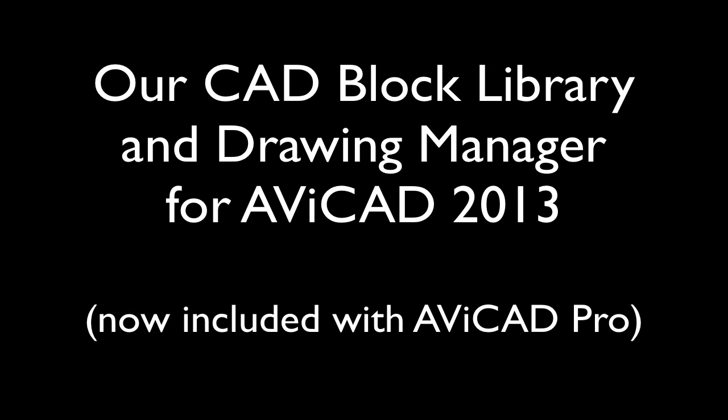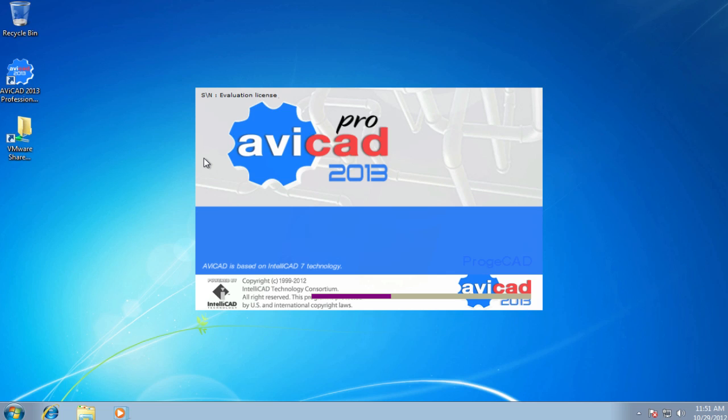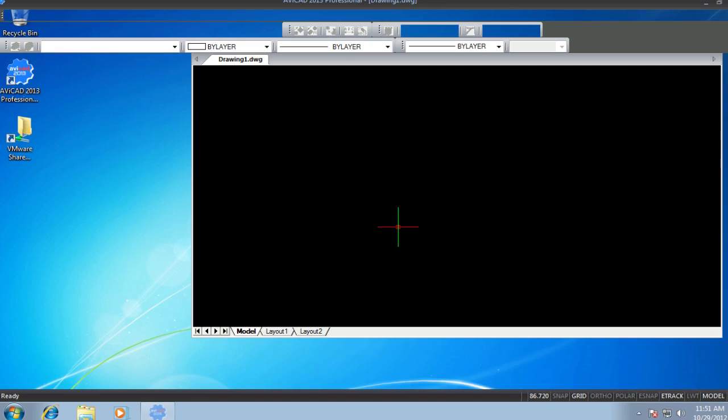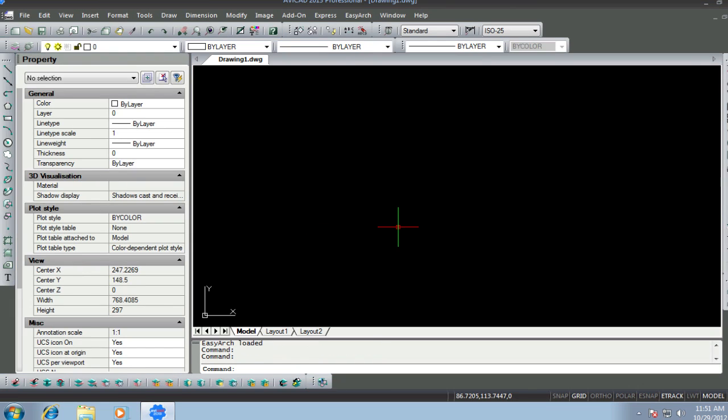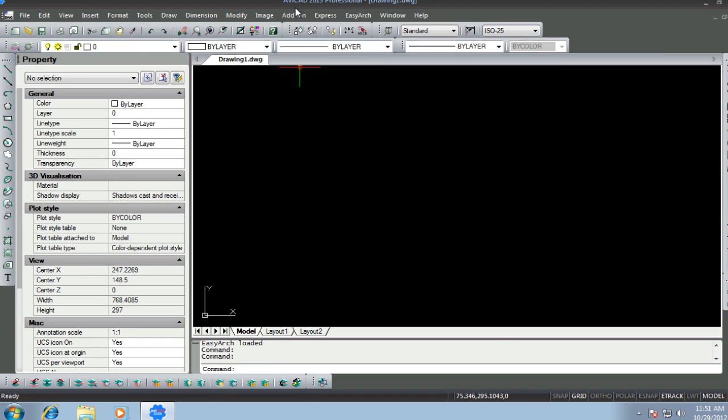Today we'll be taking a closer look at the Avicad Pro Block Library Manager, also called iCAD Lib. This is both a block library and block manager, which includes over 20,000 blocks or symbols, all categorized and ready to go.